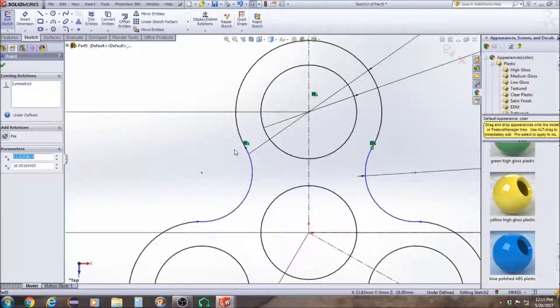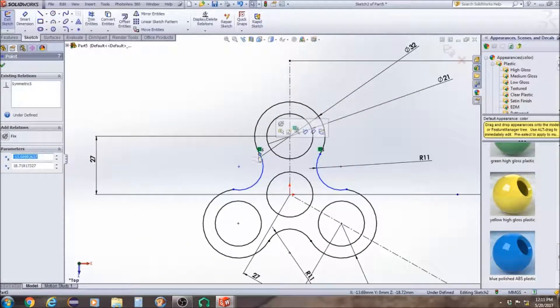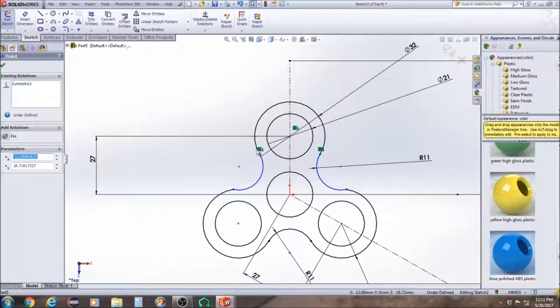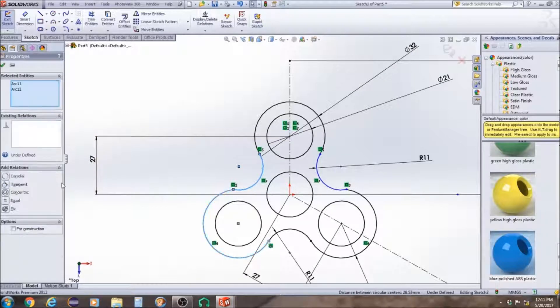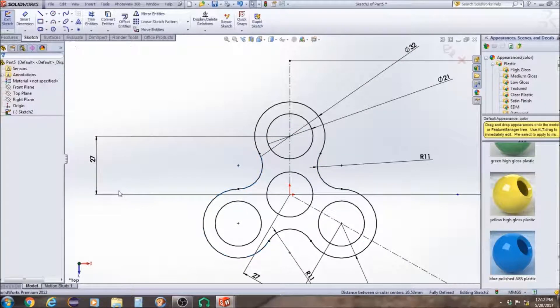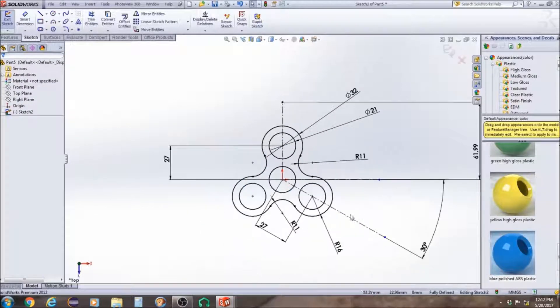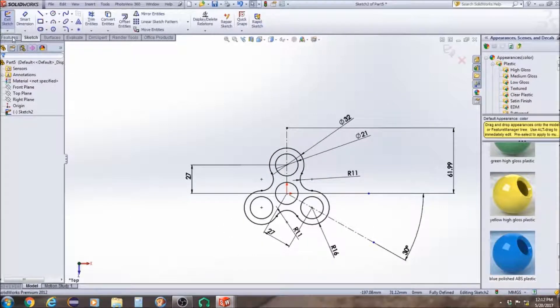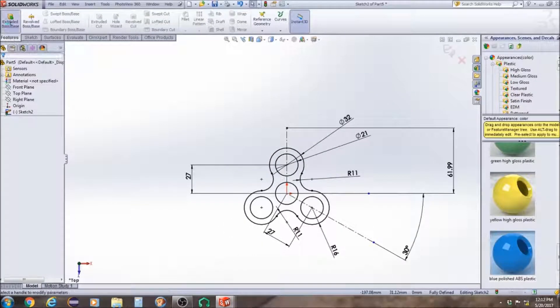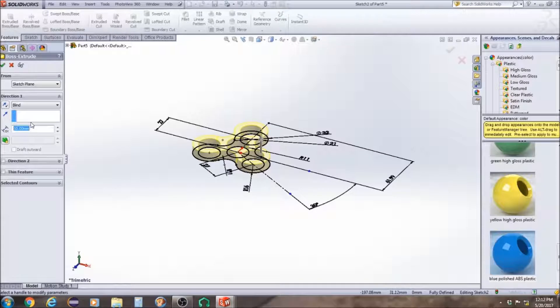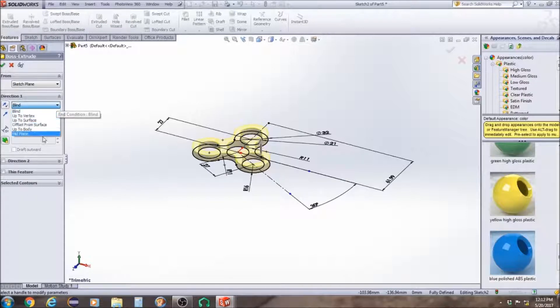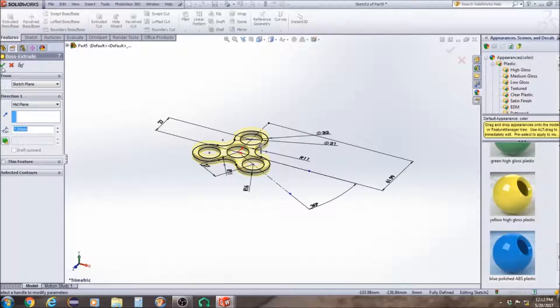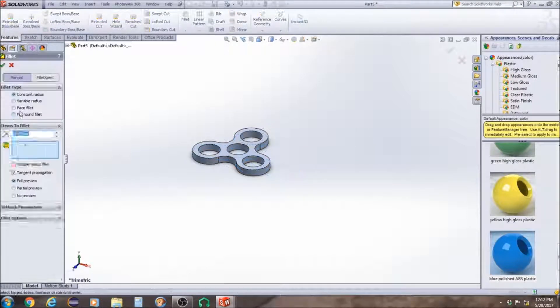And I've got to make sure that all of these curves are tangent with the outer circle, so we're going to fix that. And we're going to extrude this from midplane to about seven millimeters because that's the average size of the fidget spinner.